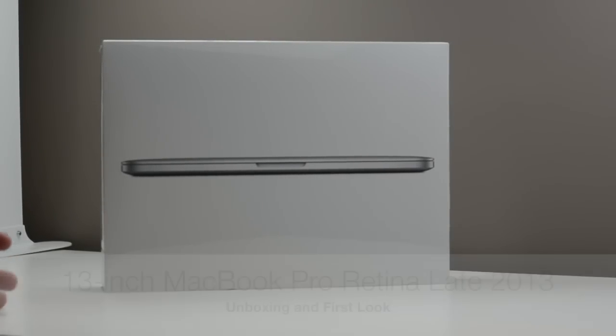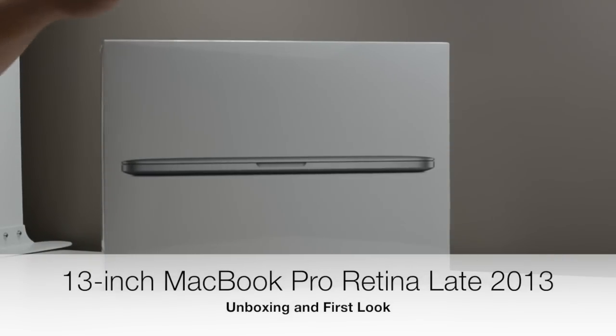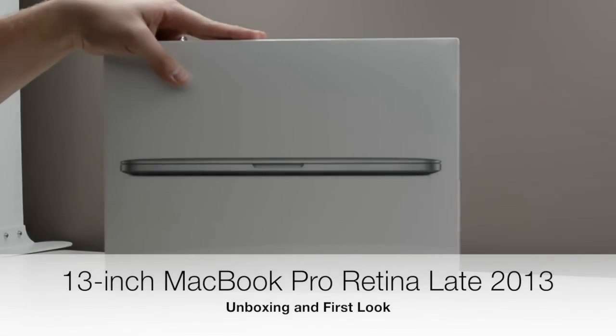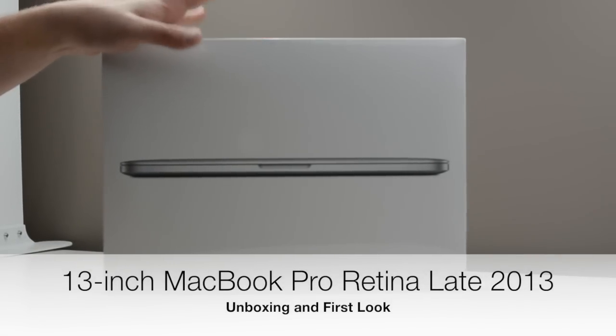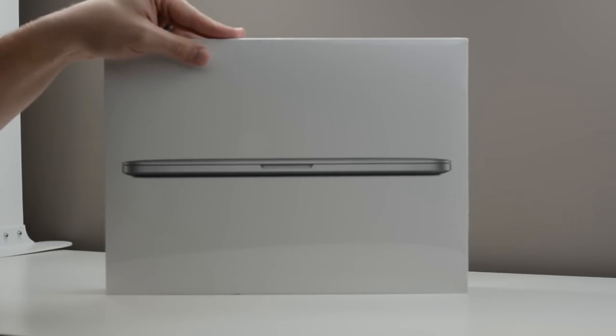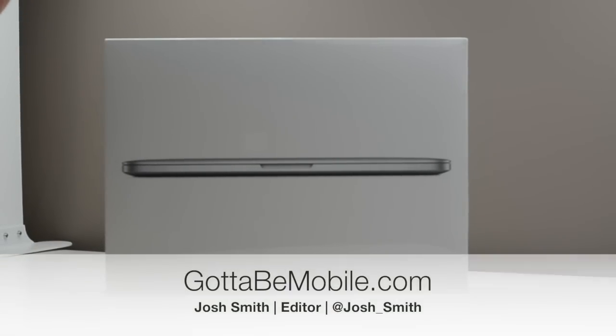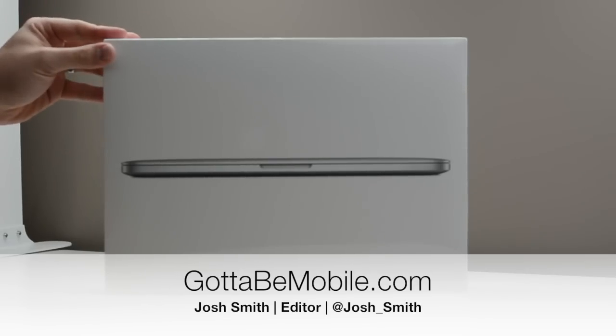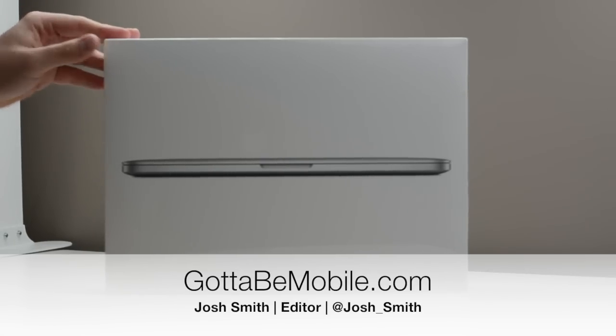Hi everyone, Josh Smith with GottaBeMobile.com. I'm here with the new 13-inch MacBook Pro with Retina Display. This is the late 2013 edition.